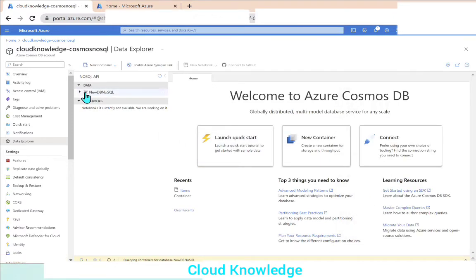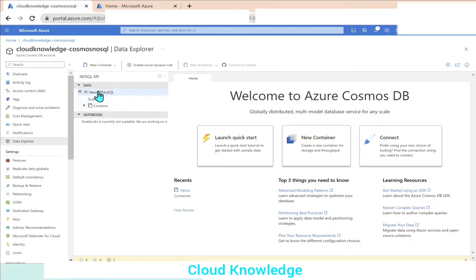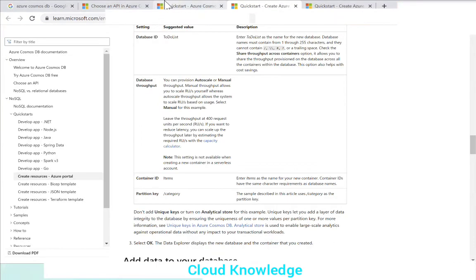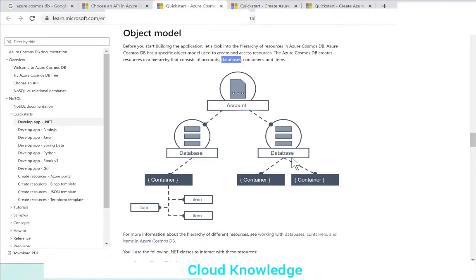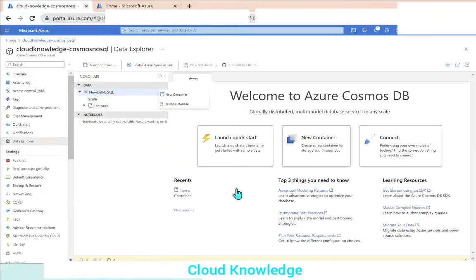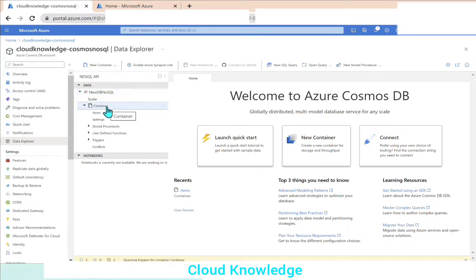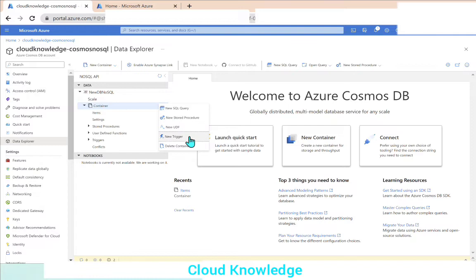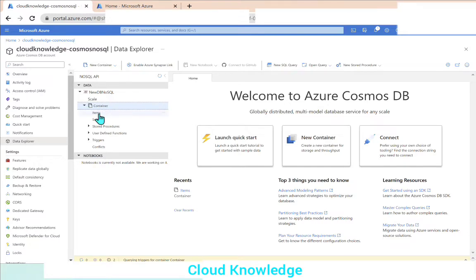Upon processing, we can see under the data tab that the database has been created — 'new DB NoSQL.' Inside this database we can create multiple containers, as the object model states that within an account you can have multiple databases and each database can have multiple containers. The container named 'container' is created here, and clicking it allows us to run SQL queries, stored procedures, triggers, etc.